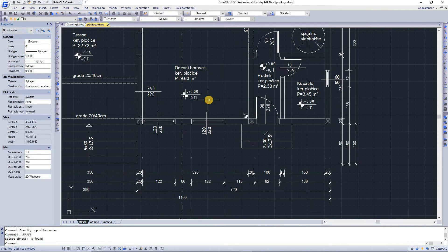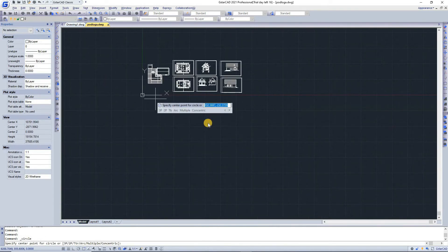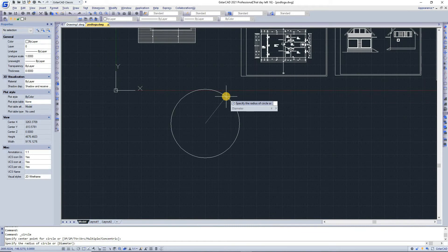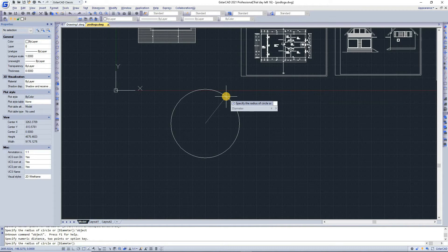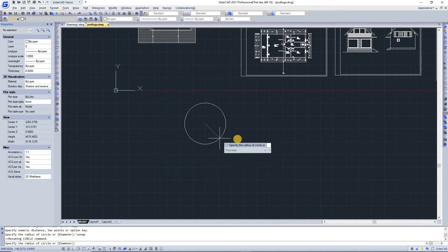To use a nested command inside an active command, type an apostrophe before the command name. For example, you can turn on object snap while drawing a circle by typing apostrophe then 'osnap', and you will get the drafting settings for object snap that you can turn on and off.